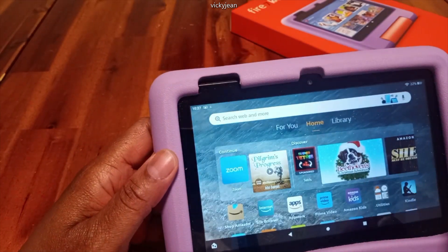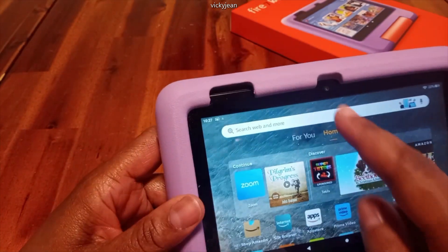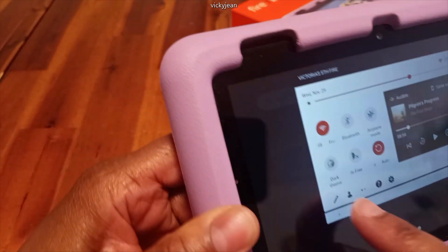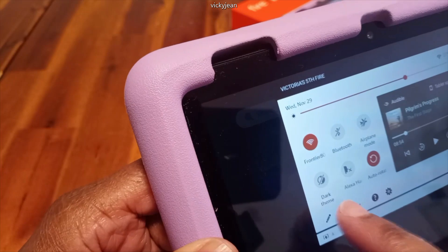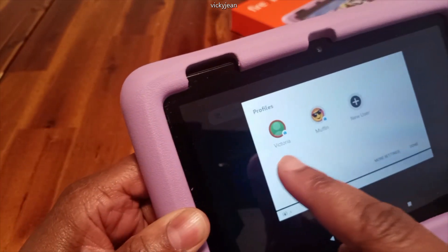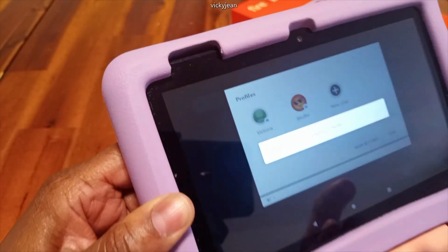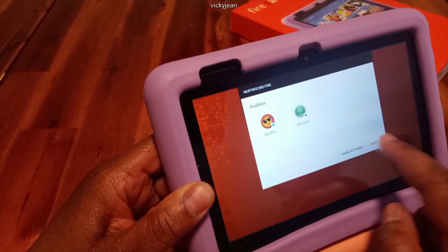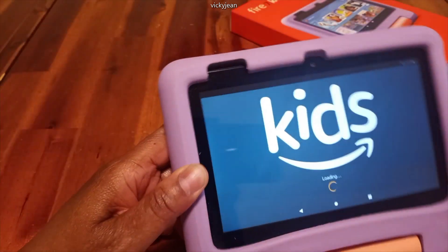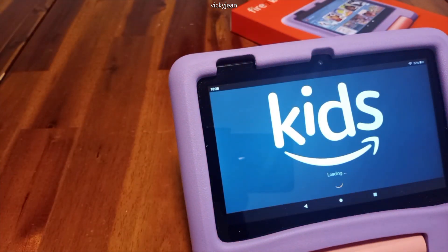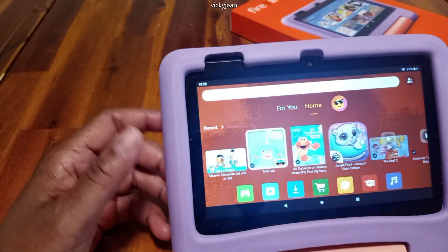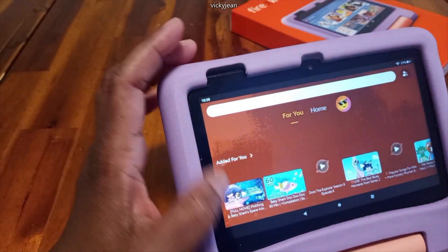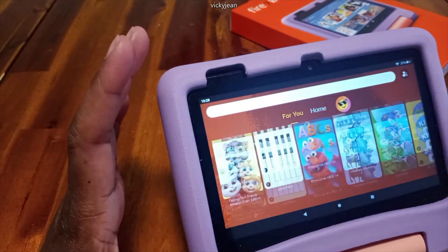To get back to the child profile, all you need to do is swipe down once, swipe down twice, and click on the little body and shoulder icon. Click on the child's name and it should go right back — it'll say 'Switching Profile,' then hit the done button and you go right back to kids. Back to the child's tablet — click on 'For You,' that's where everything is from Amazon Kids Plus, and that's it.